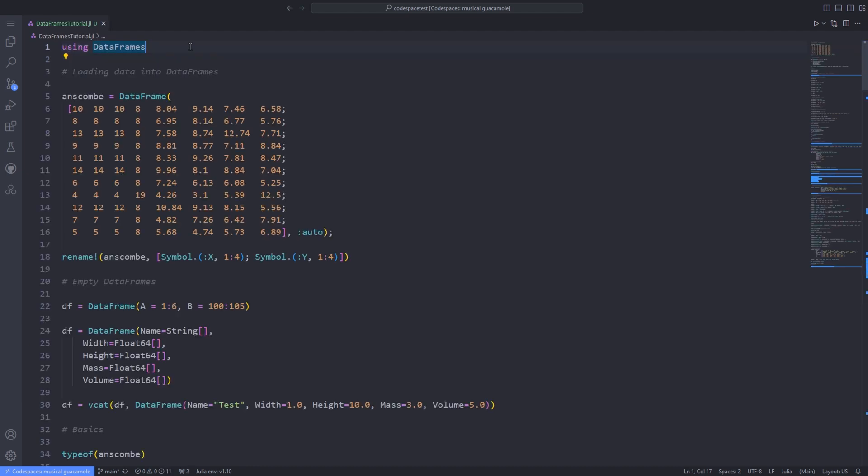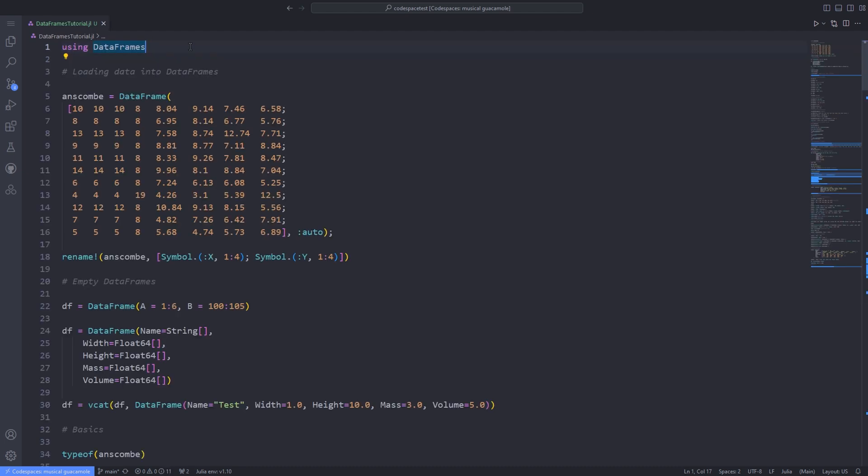There are a few different ways to create new DataFrames. For this introduction, the quickest way to load the Anscombe data set is to copy-paste several rows of data, convert them to an array, and rename the column names.